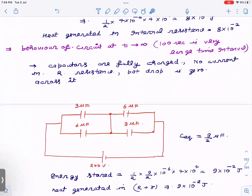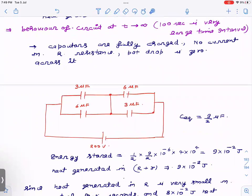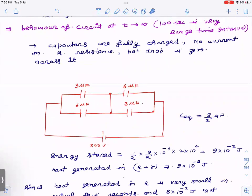Now we analyze the circuit behavior at t → ∞, which corresponds to 100 seconds — normally in RC circuits the time constant is of the order of milliseconds. At t → ∞, there will not be any current anywhere because the capacitor behaves as an open circuit. So no current flows from any branch.